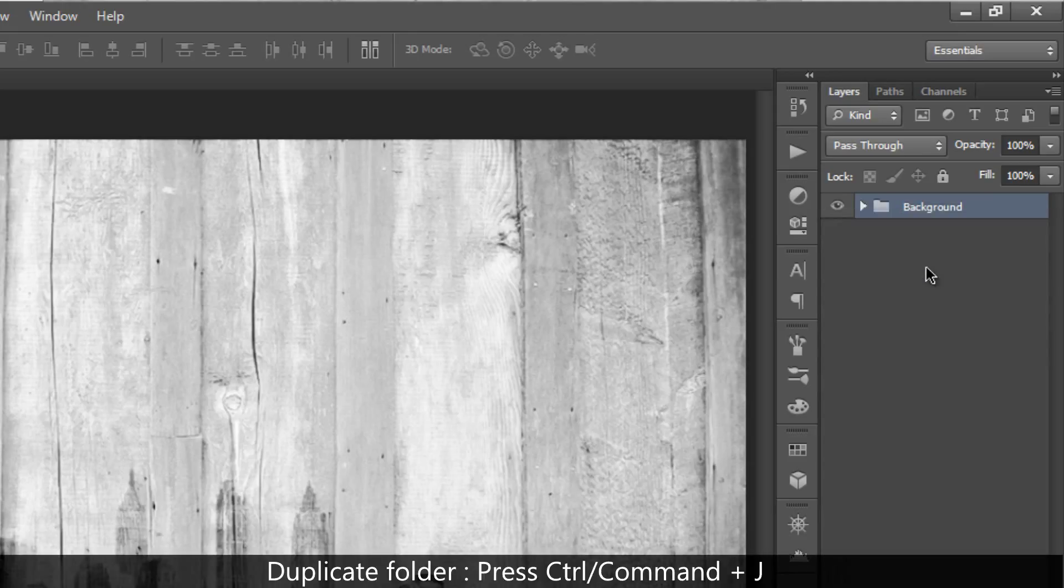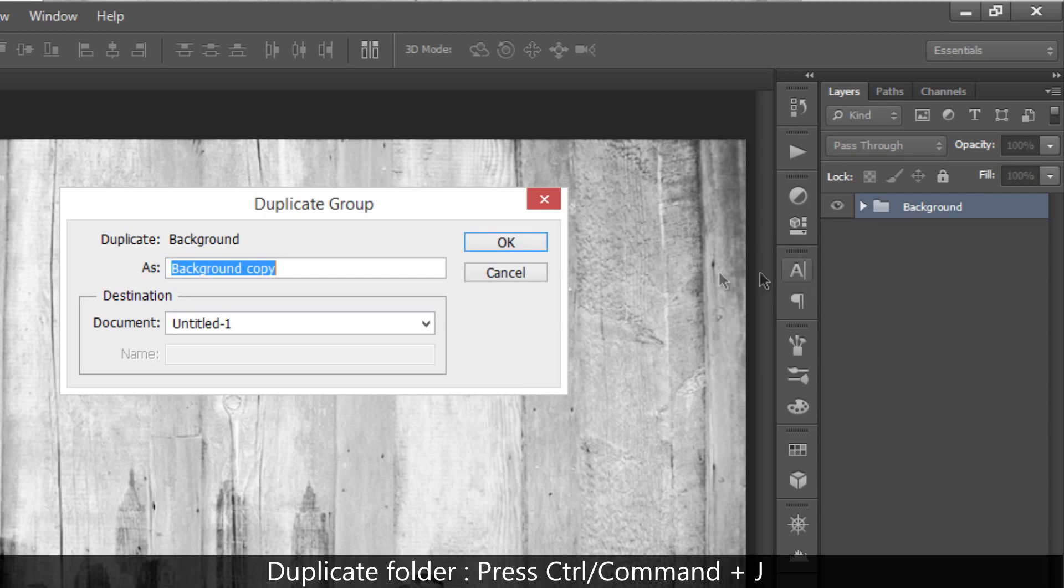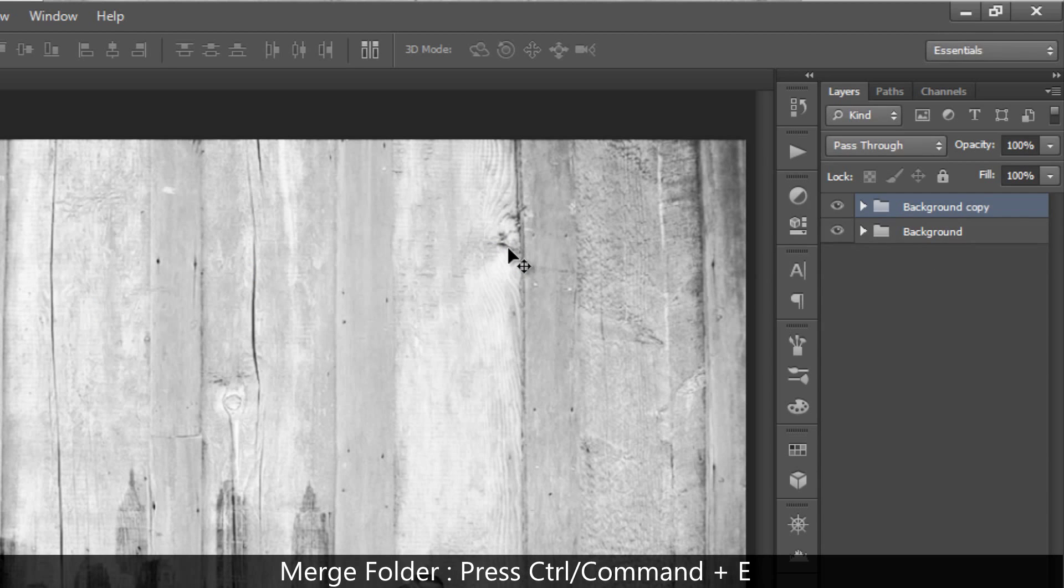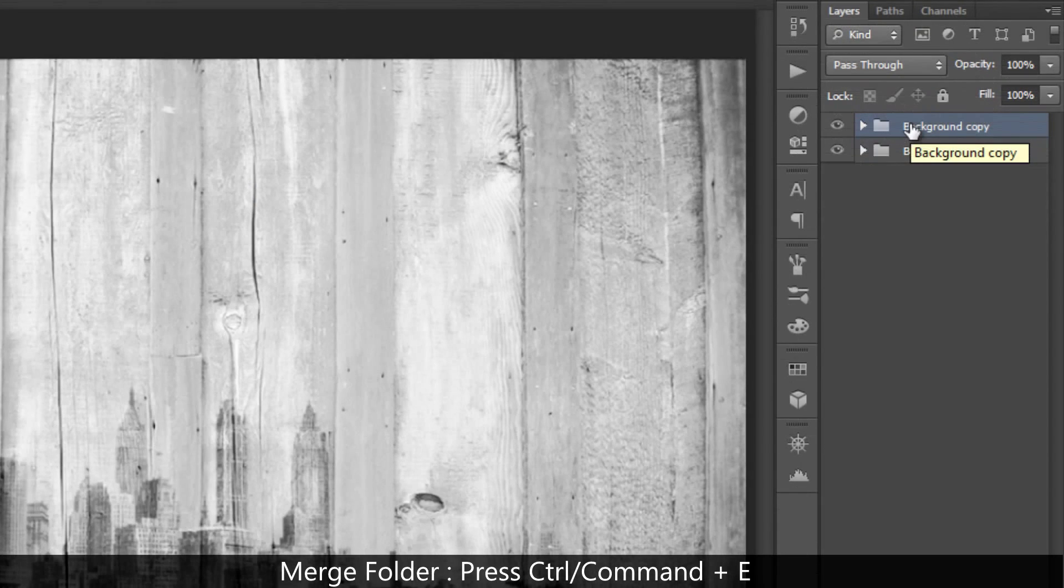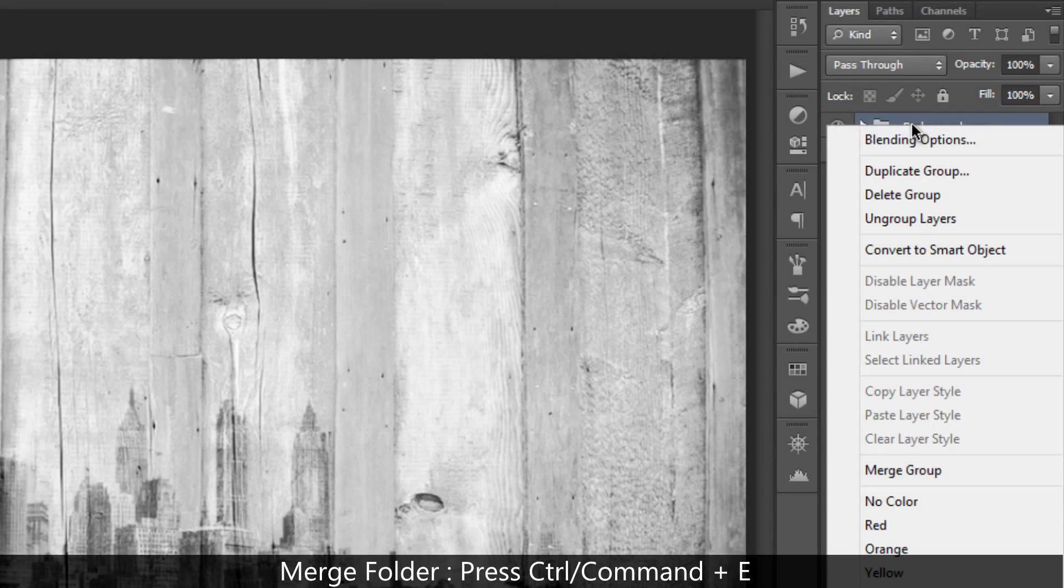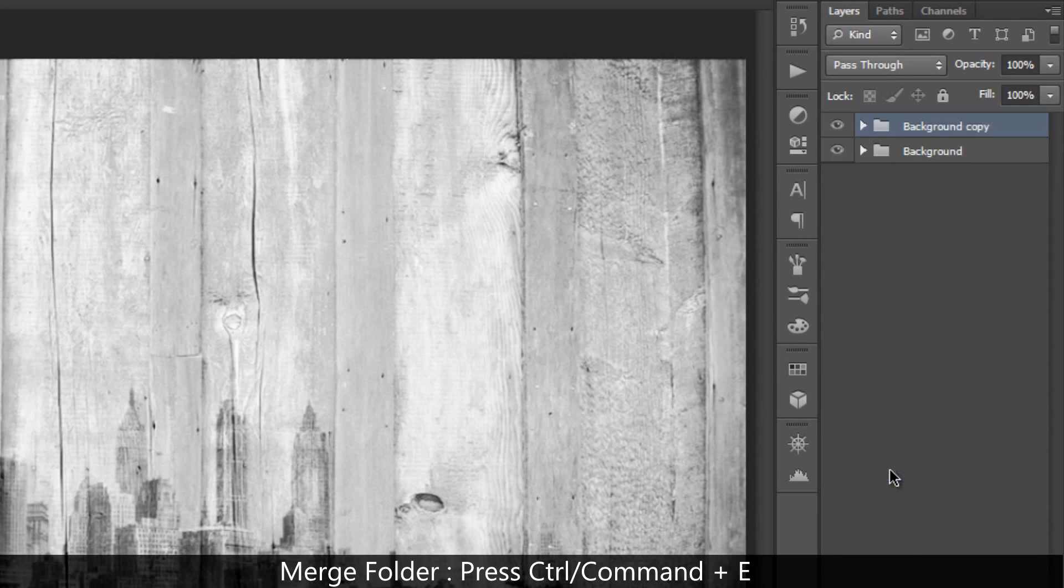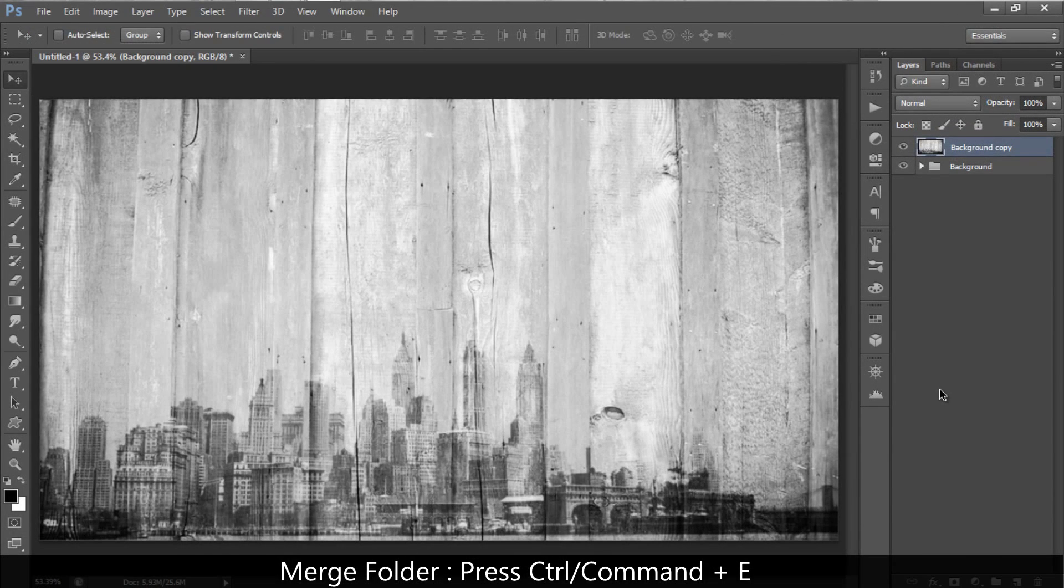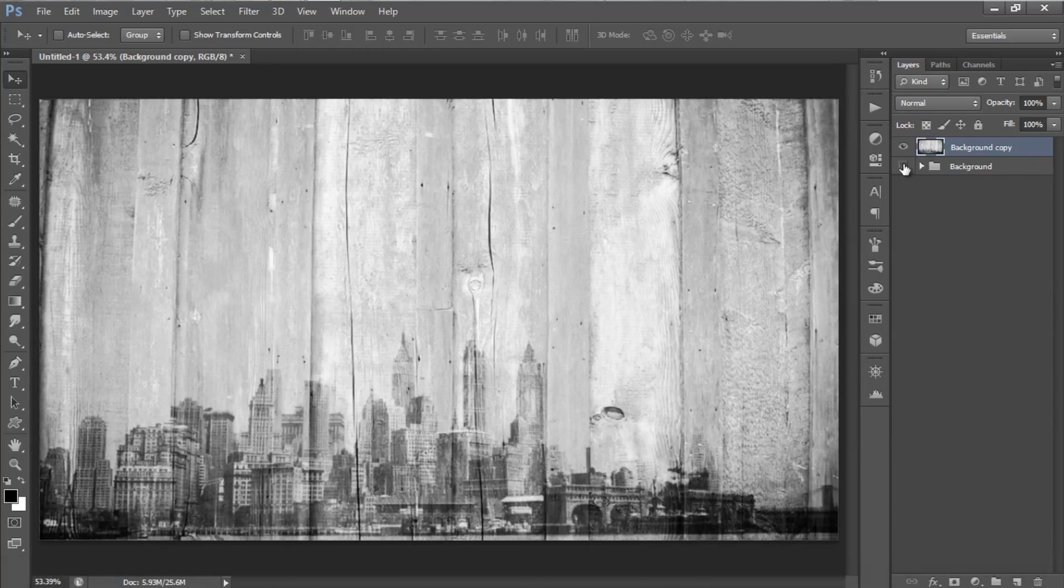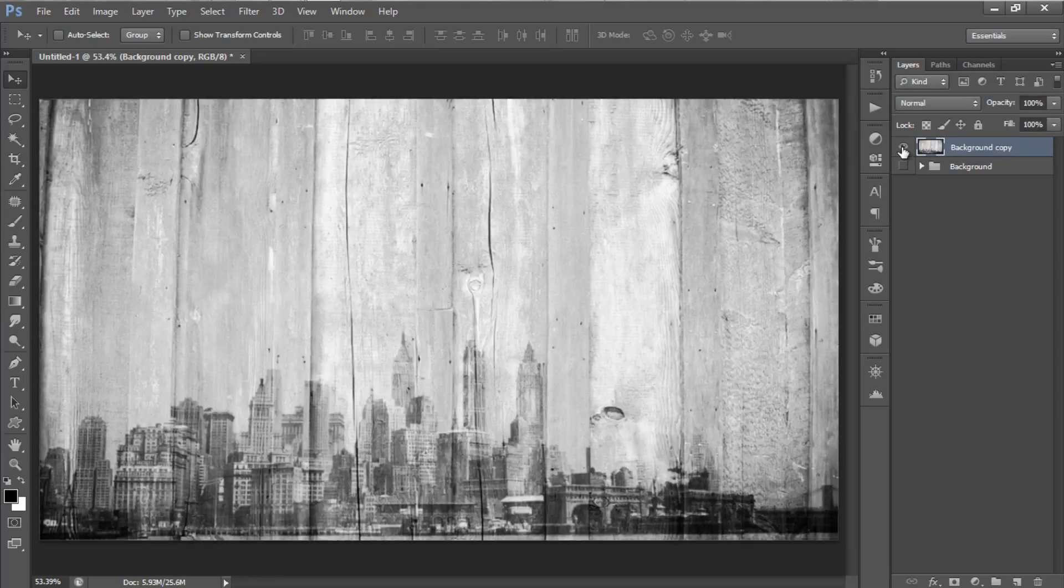Duplicate the folder, and merge the folder into a layer by right-click it, and select merge group. Or you can press Ctrl or Cmd plus E on your keyboard to merge the folder. And as you see, you will have the base background in one layer only.